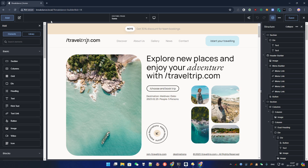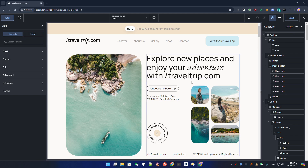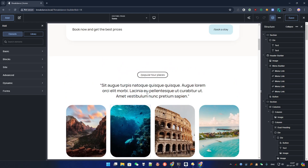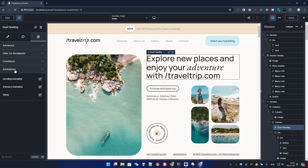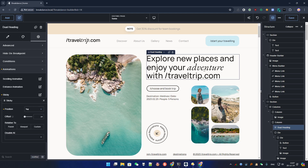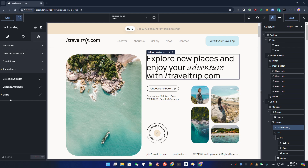If you are familiar with the GSAP library it should be a bit easier to understand, but don't worry — it's still pretty easy to play with. Just select the element you want to animate and go to the Advanced tab. You have animations here with three kinds: entrance, scrolling, and sticky. I'm not going to play with the sticky one — it's pretty easy to use.